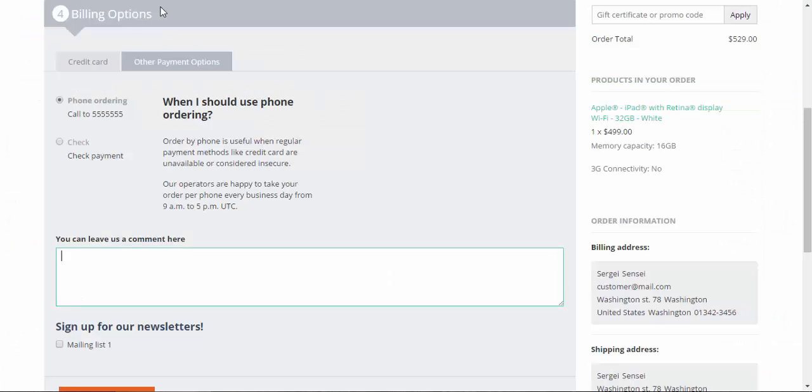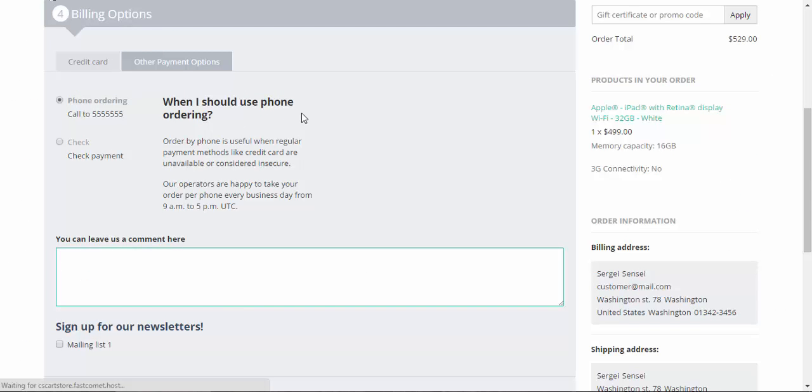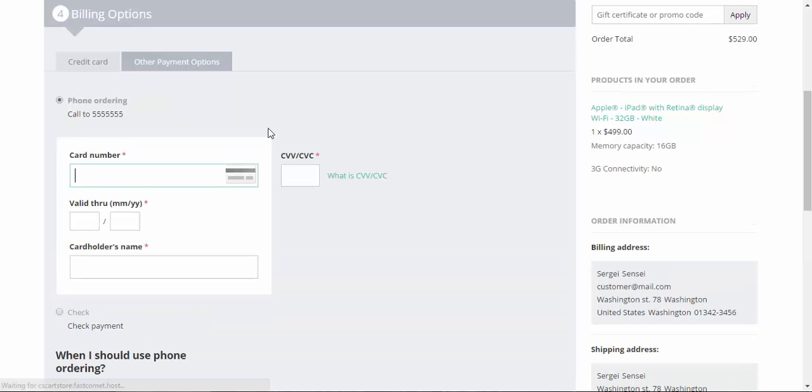We go to the checkout page, refresh it. And now we have credit card template for the phone ordering payment method.